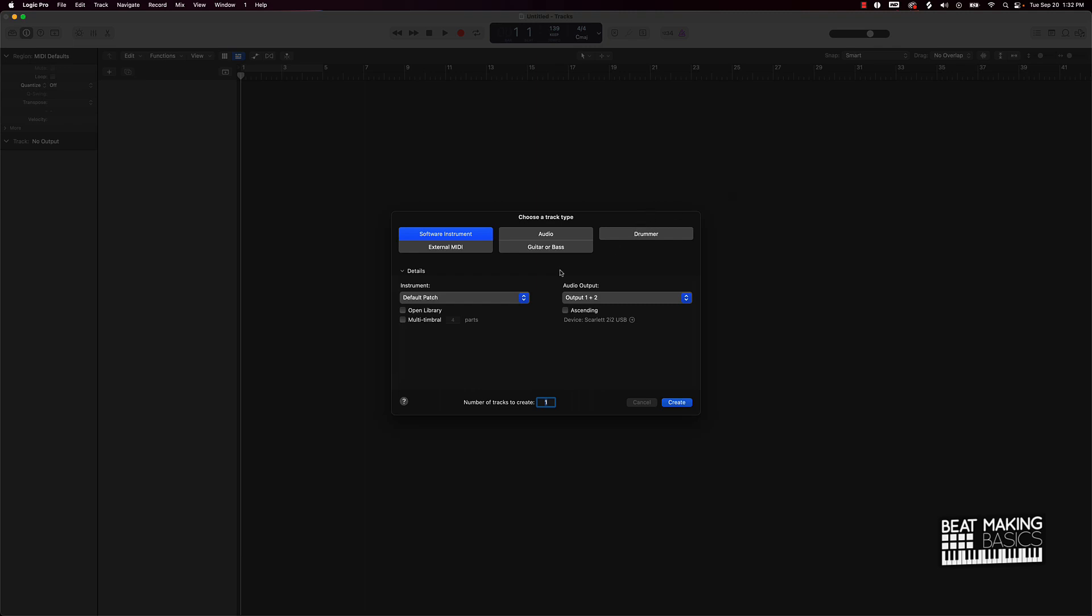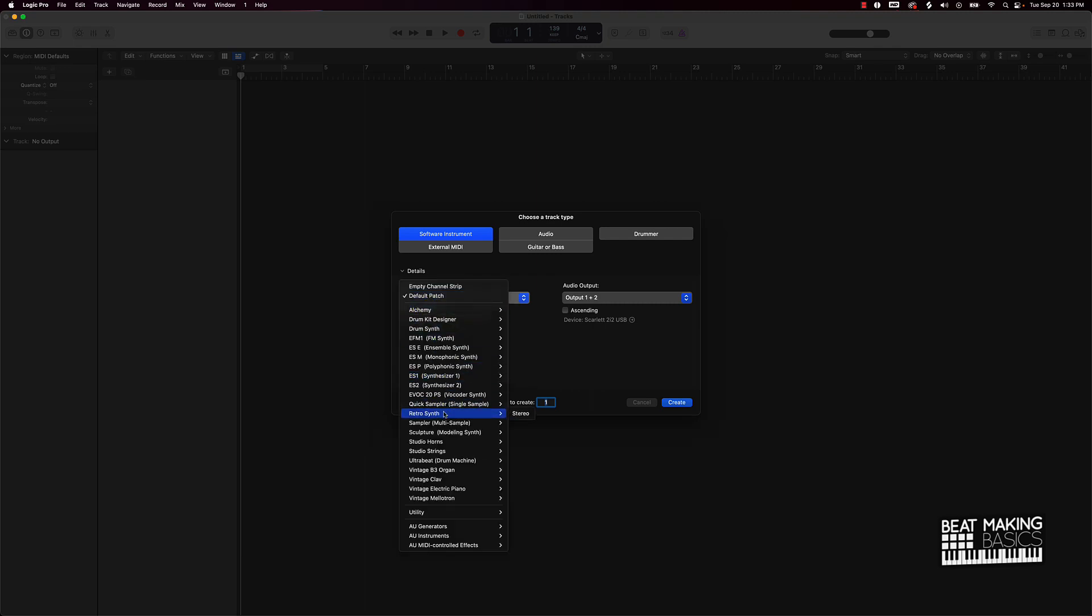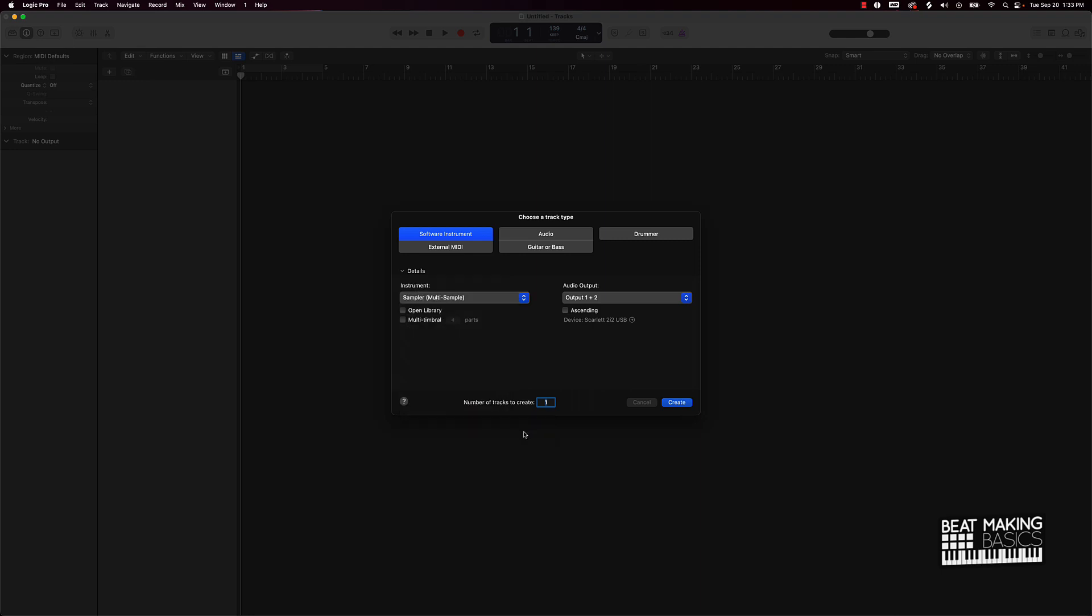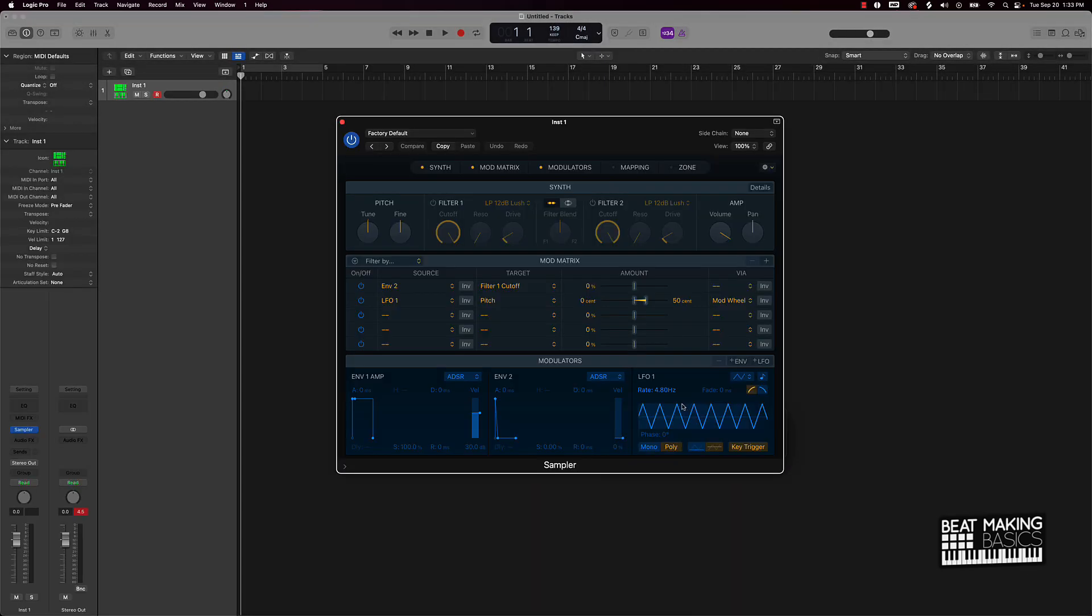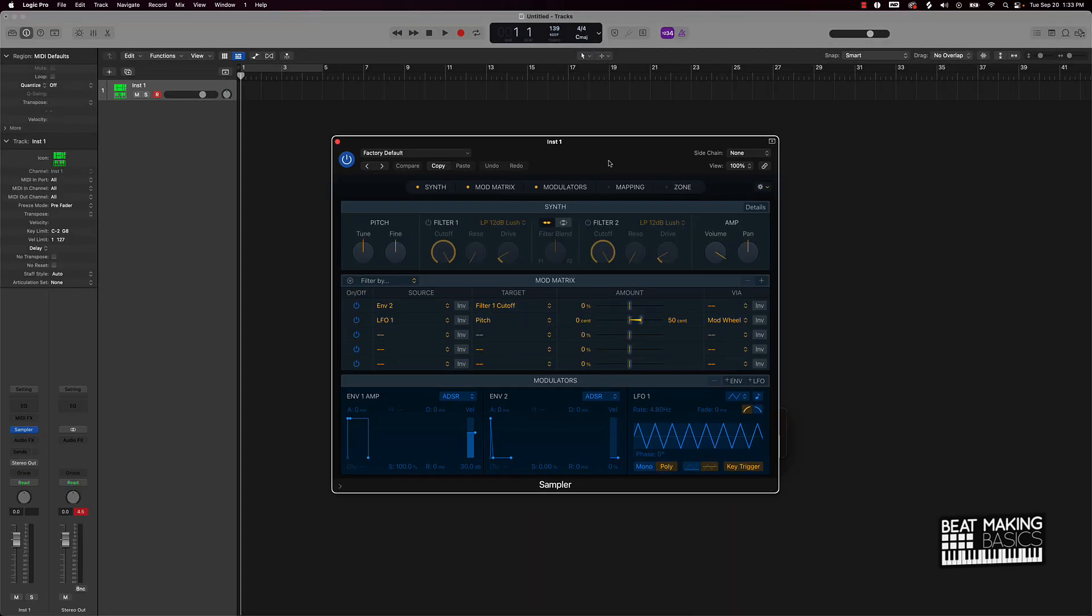So first things first, let's go ahead and create a software instrument track. Come here and then under instrument I'm gonna scroll down to sampler - not quick sampler, but sampler. It's gonna say multi-sampler in parentheses. Push create and then boom, this is gonna pull up.